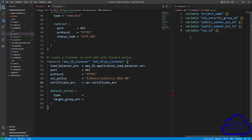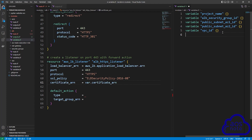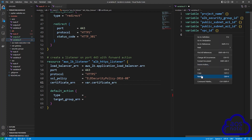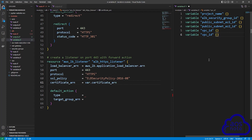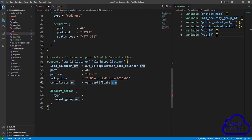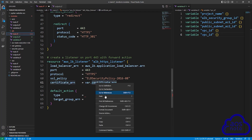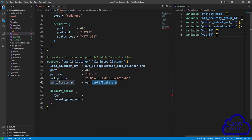Come back to your main.tf file and reference the certificate ARN by typing var dot and pasting the name. Don't forget to add it to your variables.tf file. Copy the variable block, press enter, paste it, and modify the variable name to certificate_ARN.